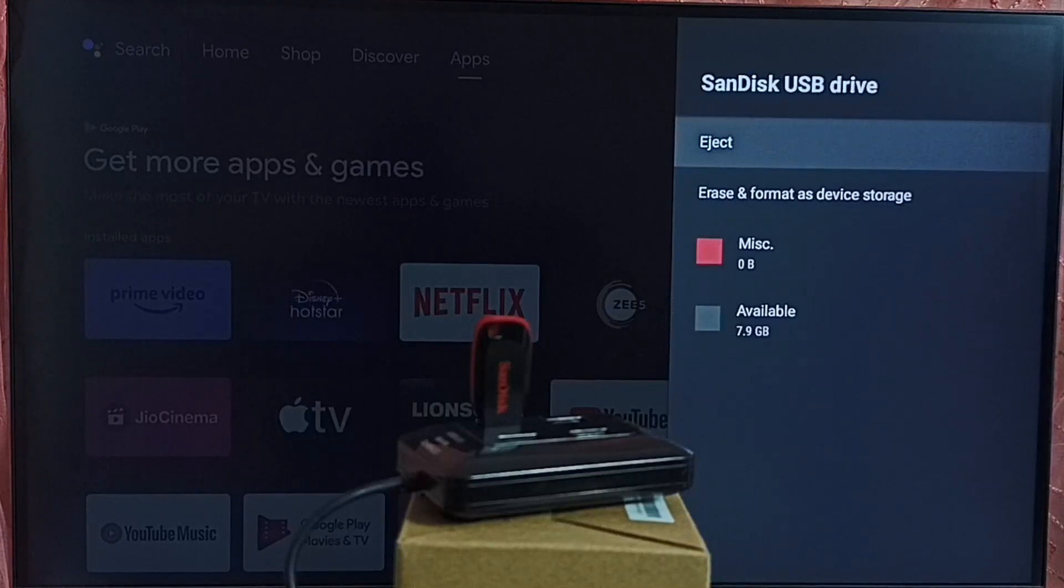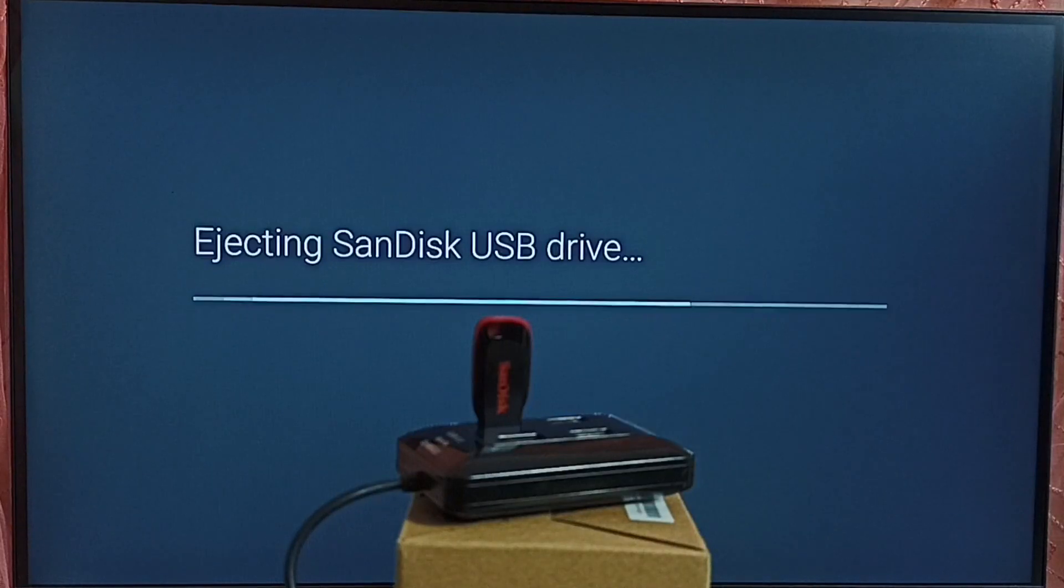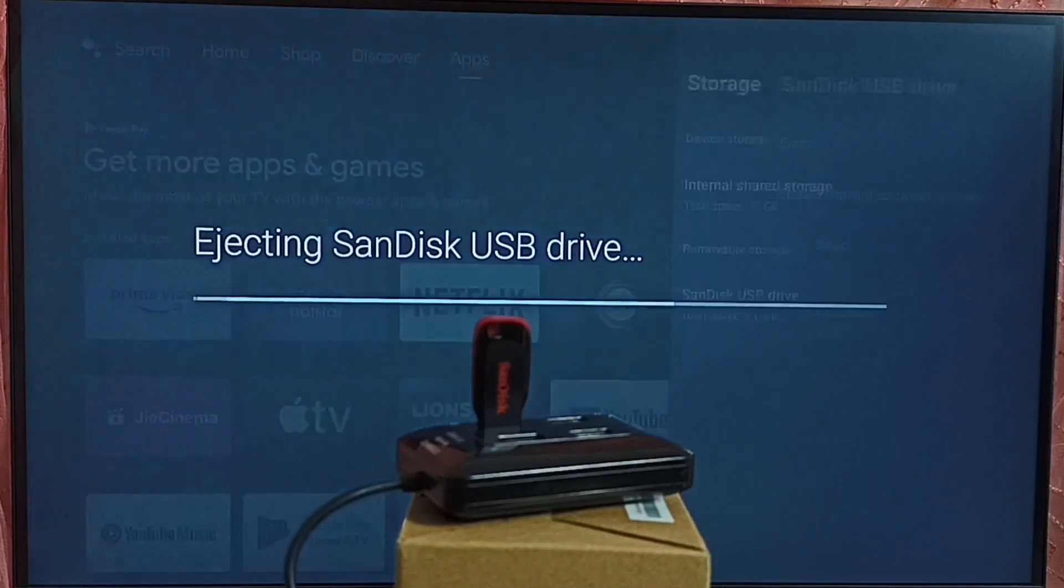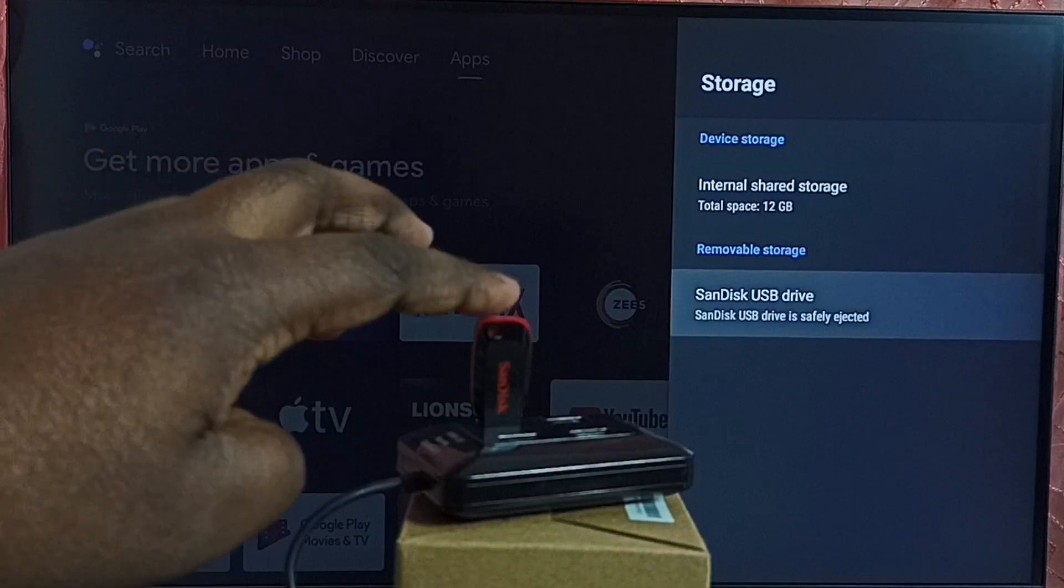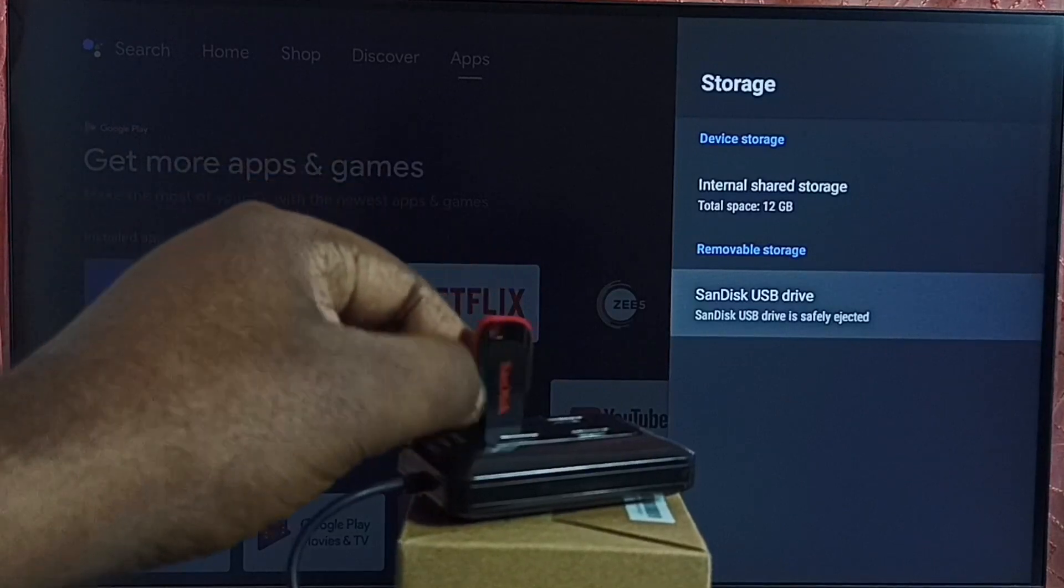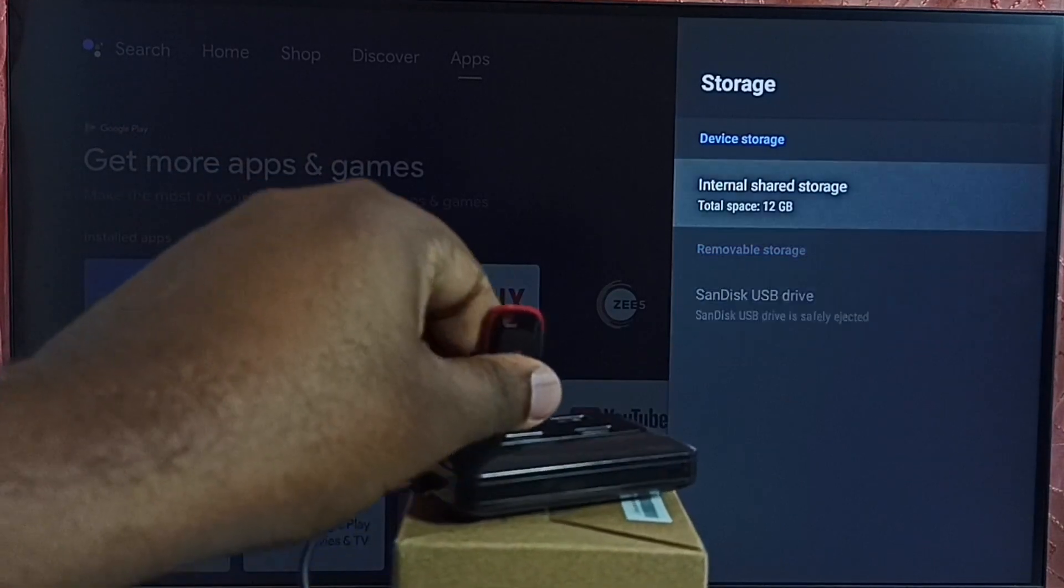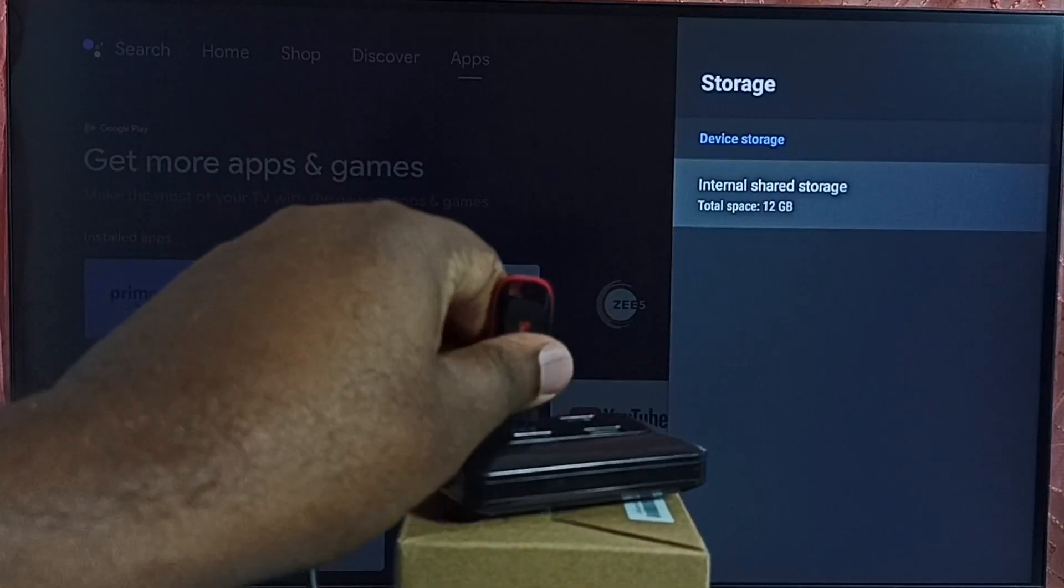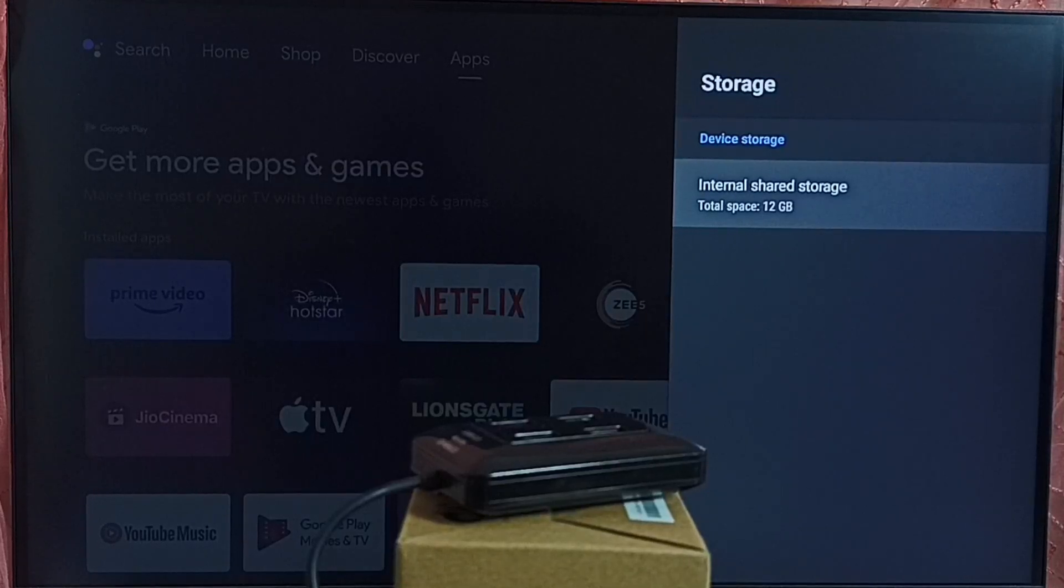Here we can see eject option. Eject this pen drive. Now it is ejecting SanDisk USB drive. Done. So now I can safely remove this USB drive from the hub or from the TV. So I hope you have enjoyed this video. Please check it.